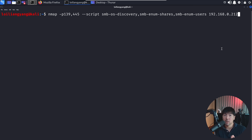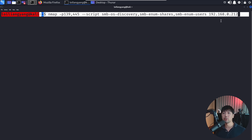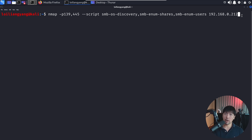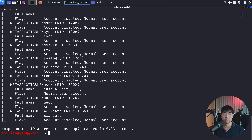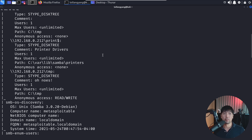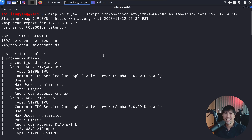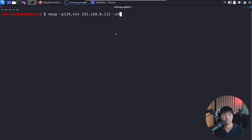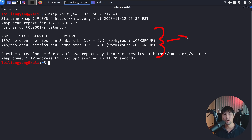We can also use Nmap to target specific services, such as ports 139 and 445 using an SMB OS discovery script, share enumeration, and user enumeration against a specific IP address. This quickly uncovers all the different accessible directories of a remote device. We then target those two ports to get the service version and look for specific vulnerabilities. With the results, we can search in Metasploit for SMB-related exploits to potentially gain direct access to the computer.